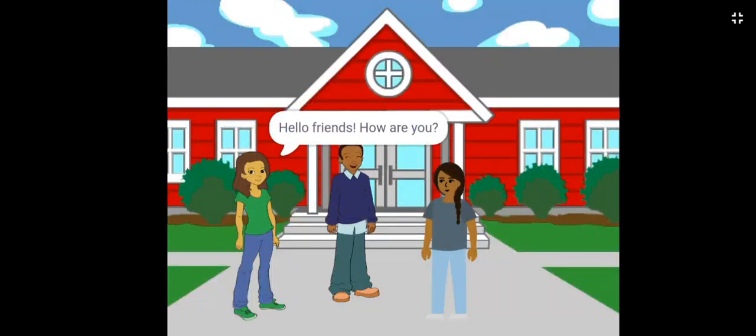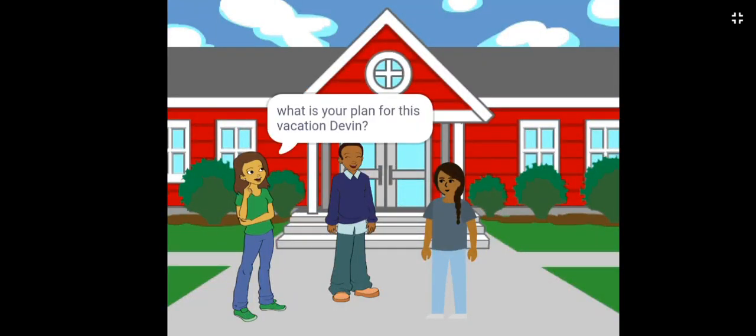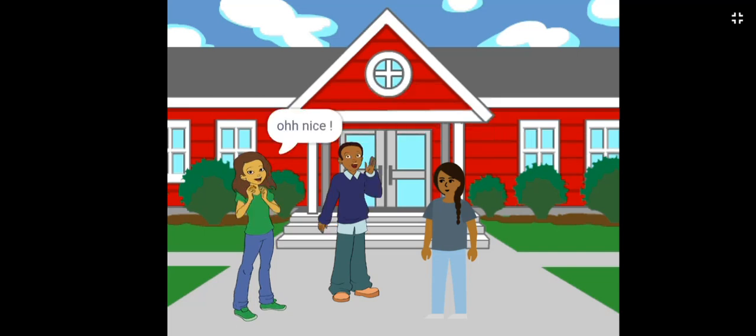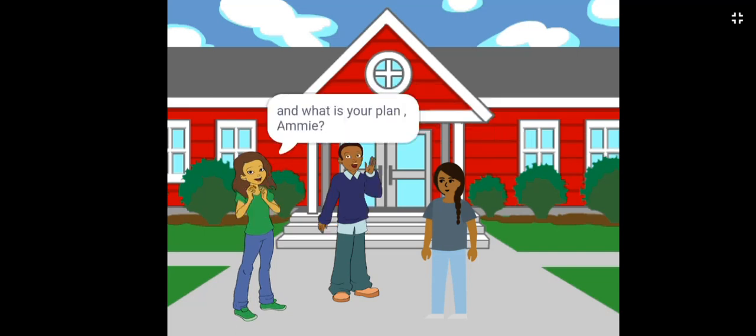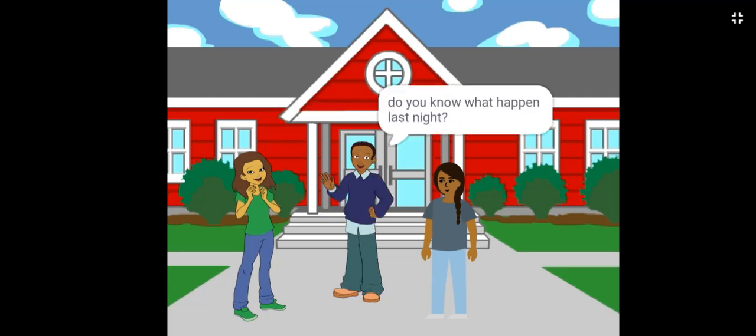Hello friends. How are you? I am fine. What is your plan for this vacation, Devon? I am planning for Goa with my cousins. Oh, nice. And what is your plan, Amy? Actually, I am planning to...